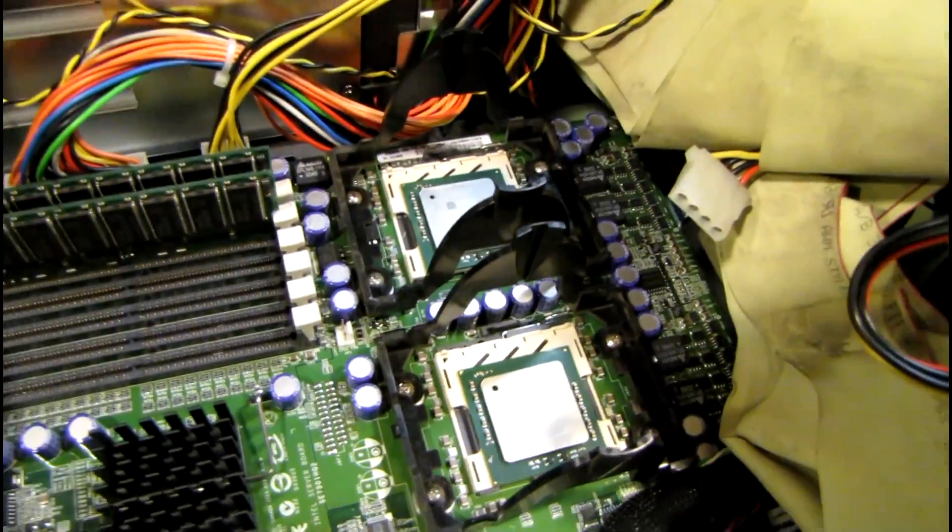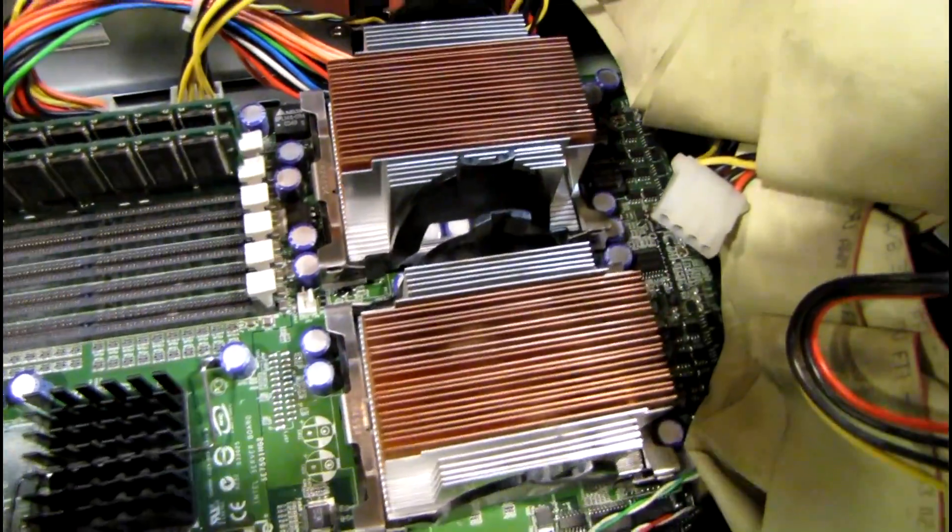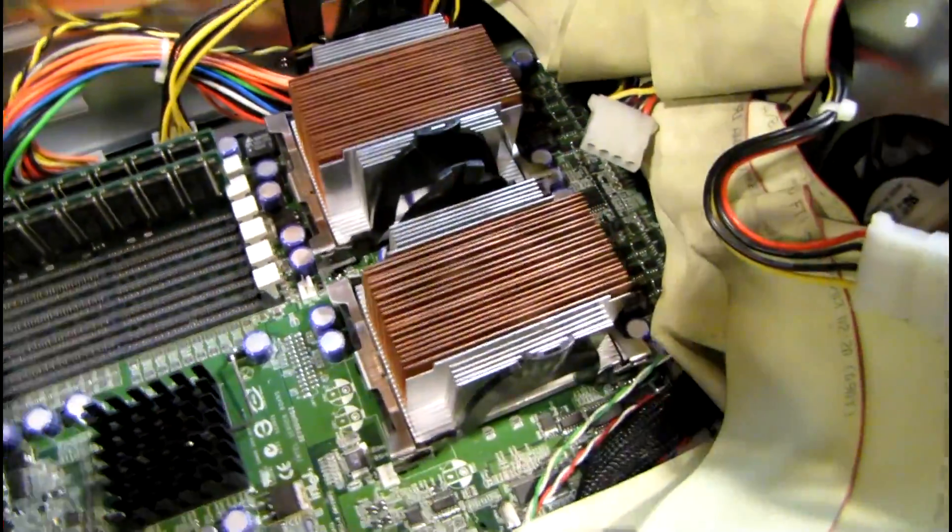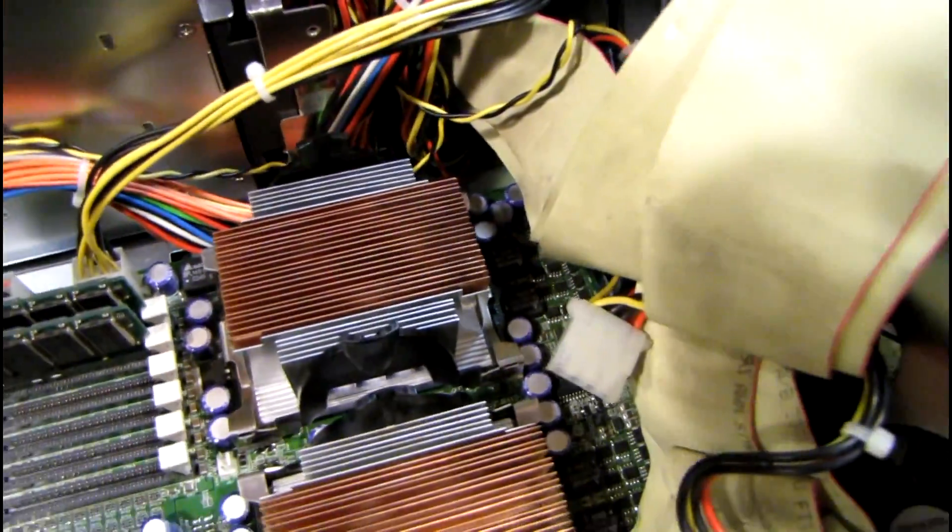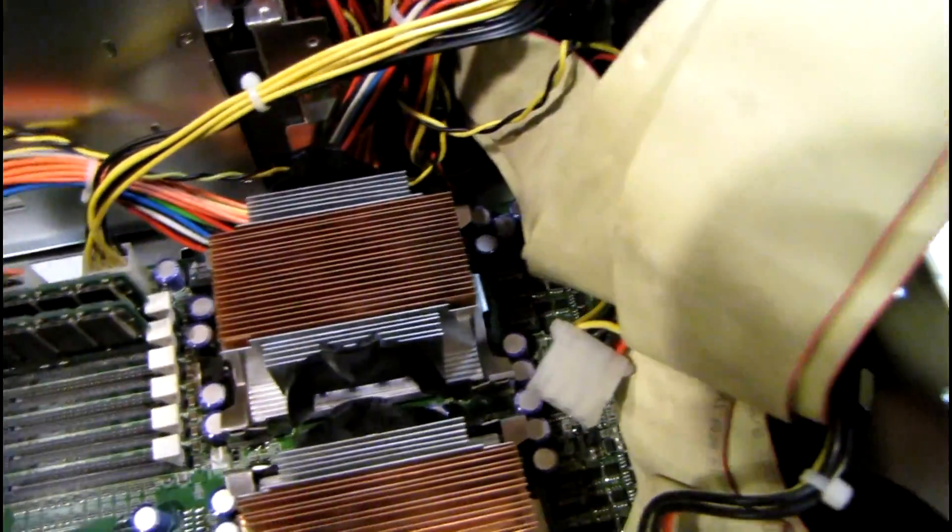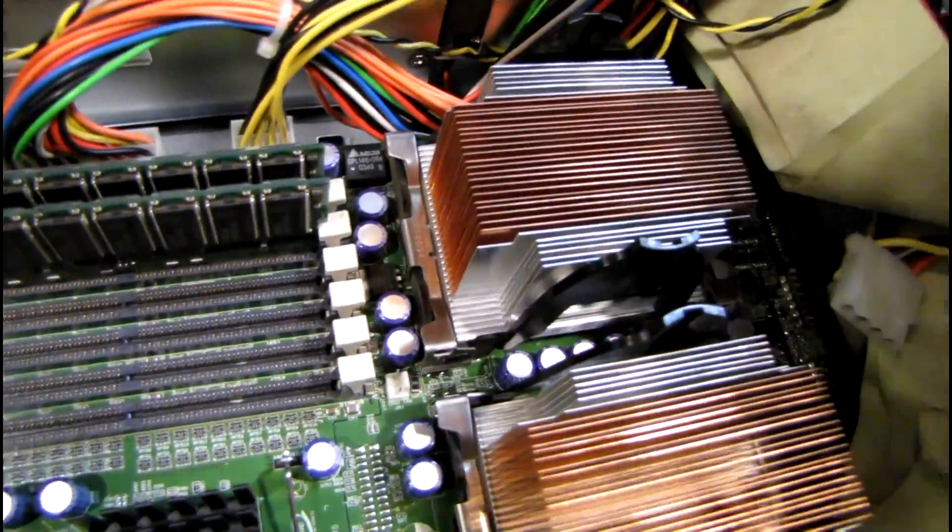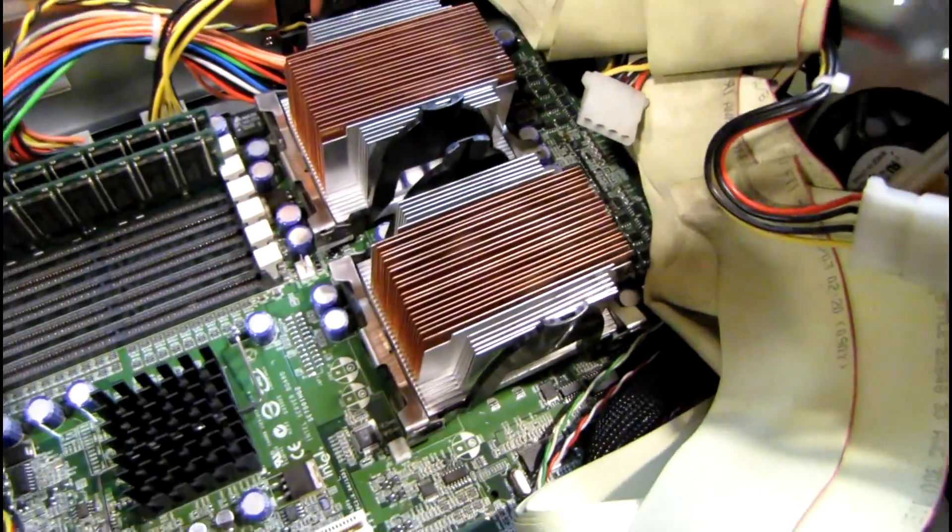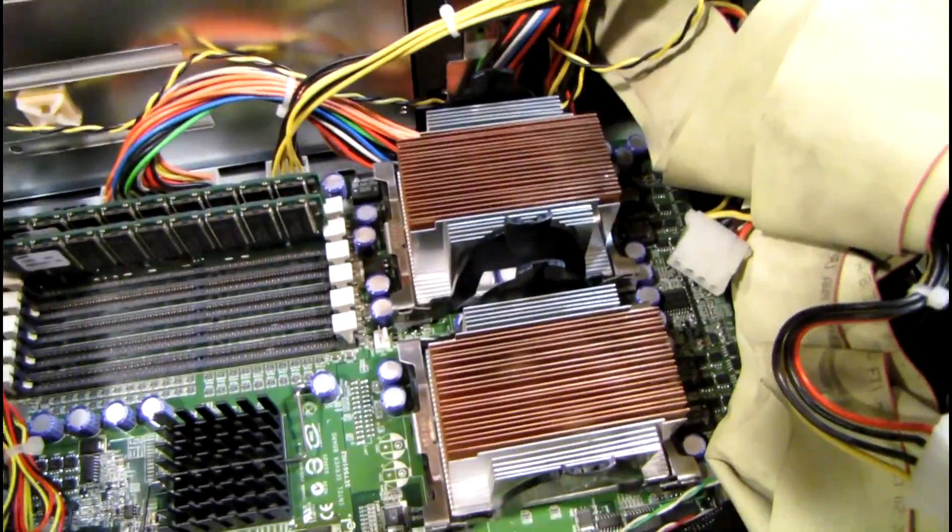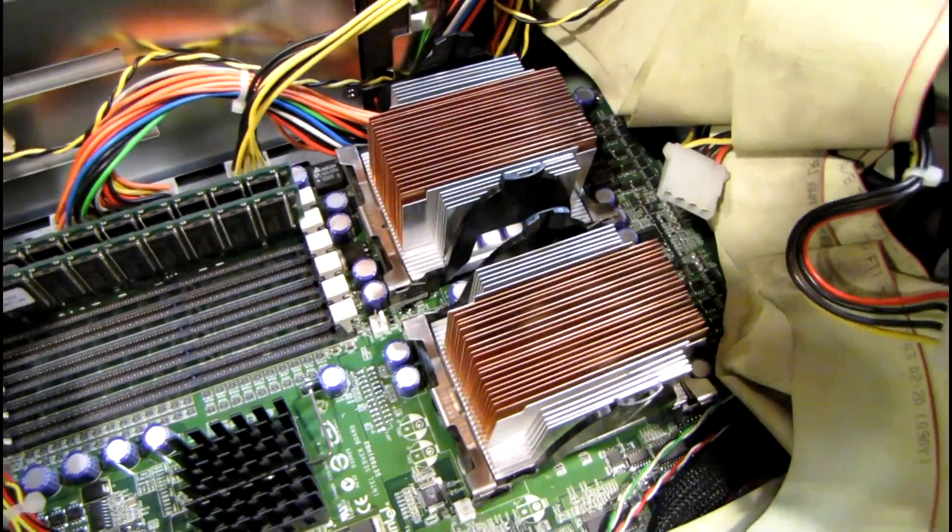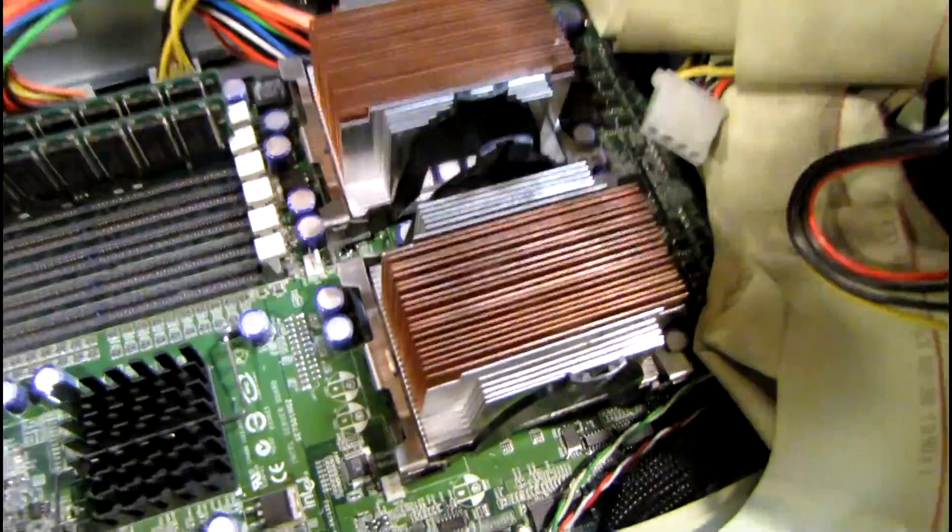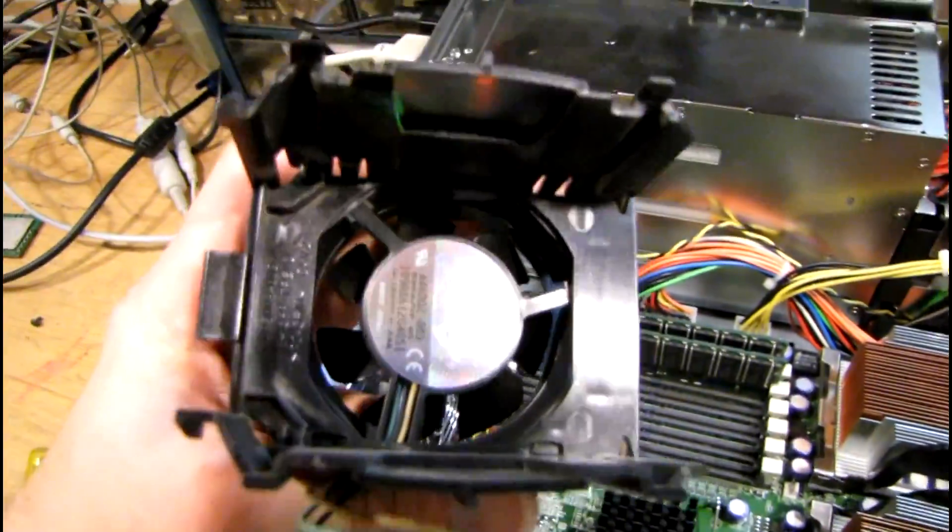Man, I hate those clips. What a nightmare that was. It really wouldn't be that hard if the case wasn't so confined on the front edge of the CPUs. But I'll tell you what, getting those clips back on is not fun compared to what I'm used to on more modern computers.